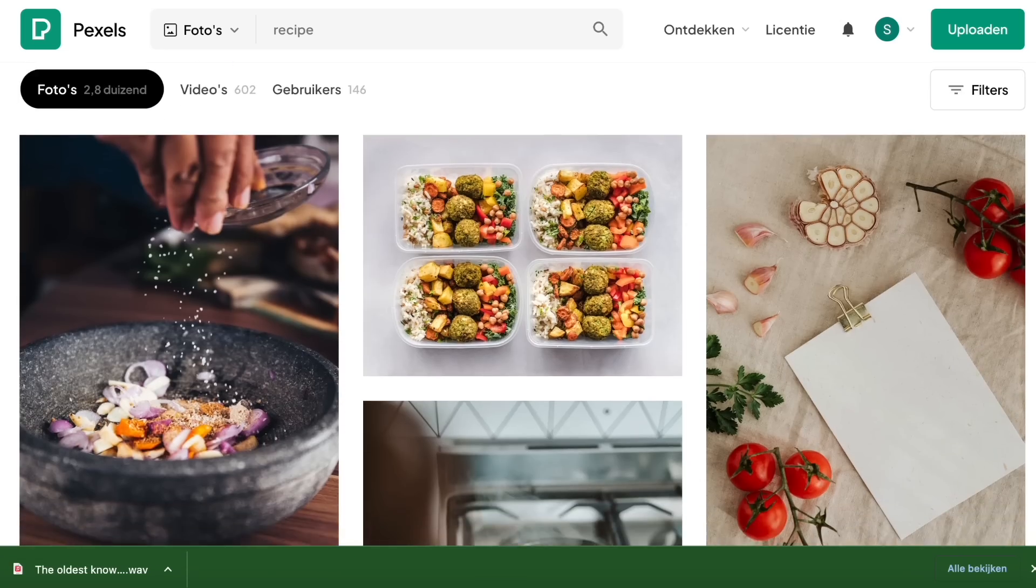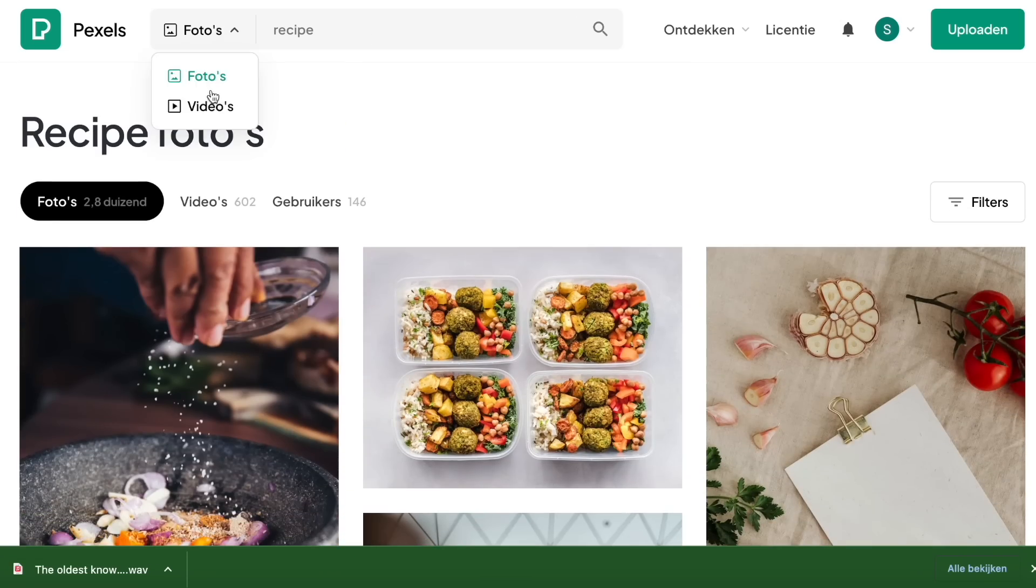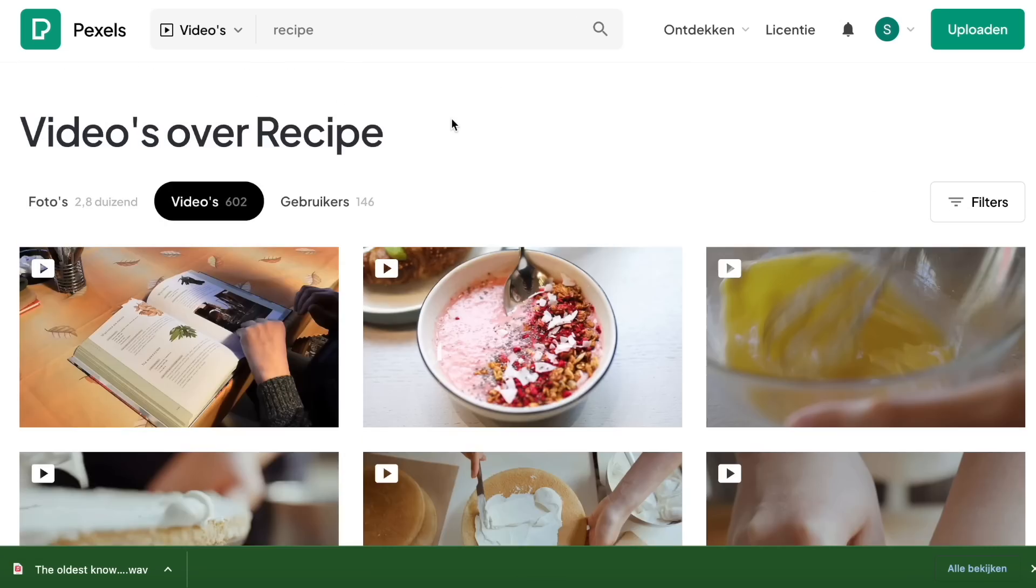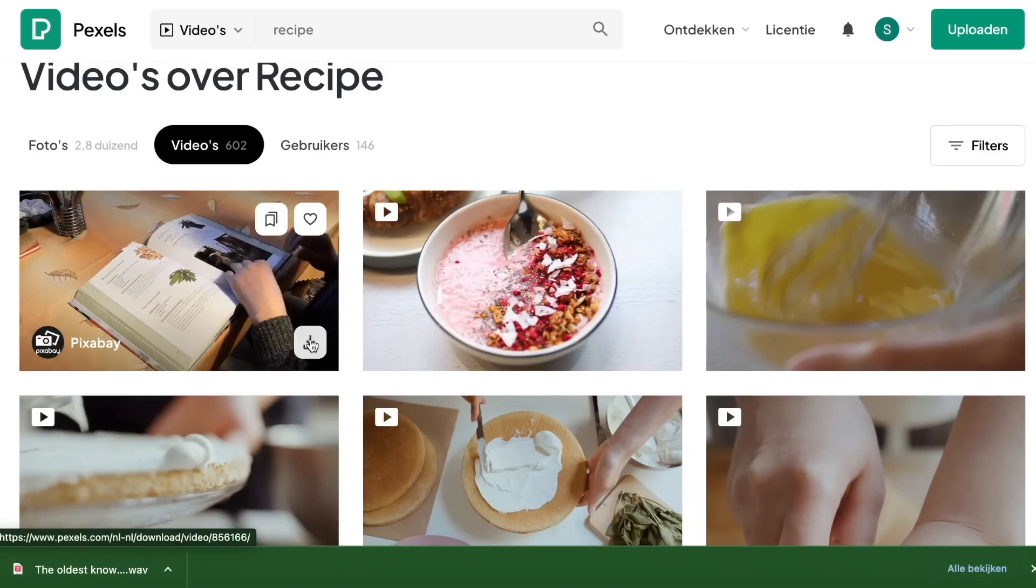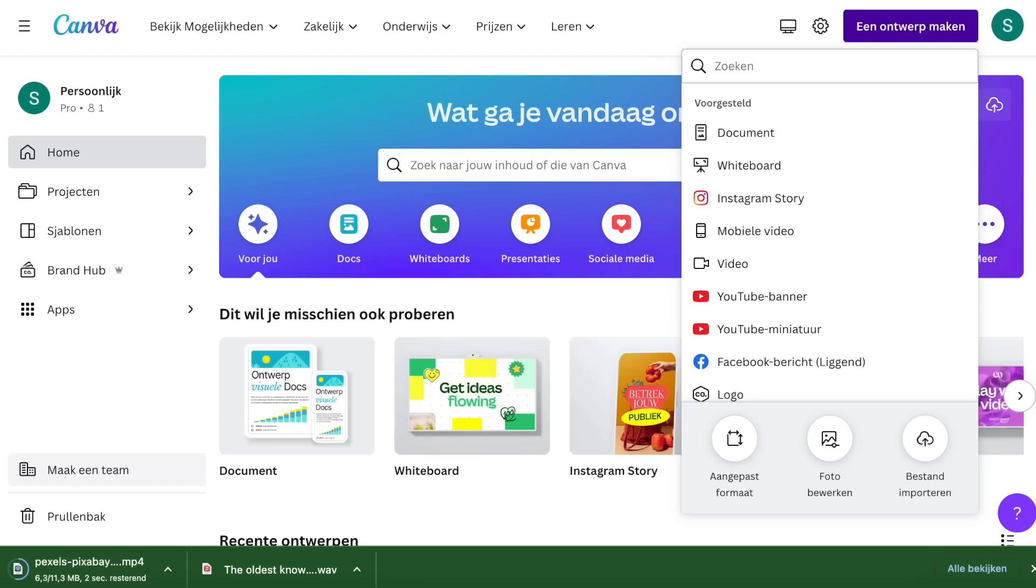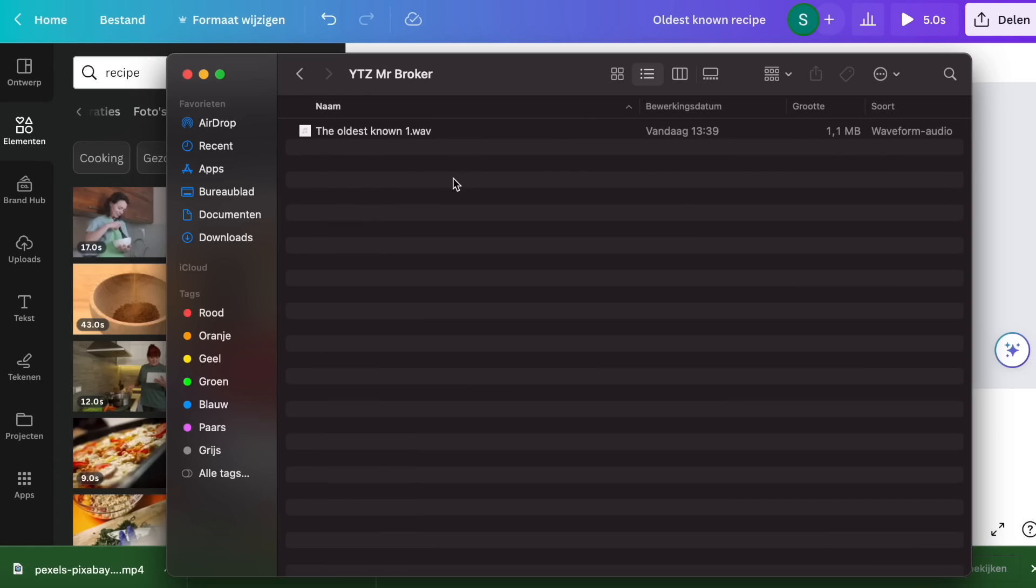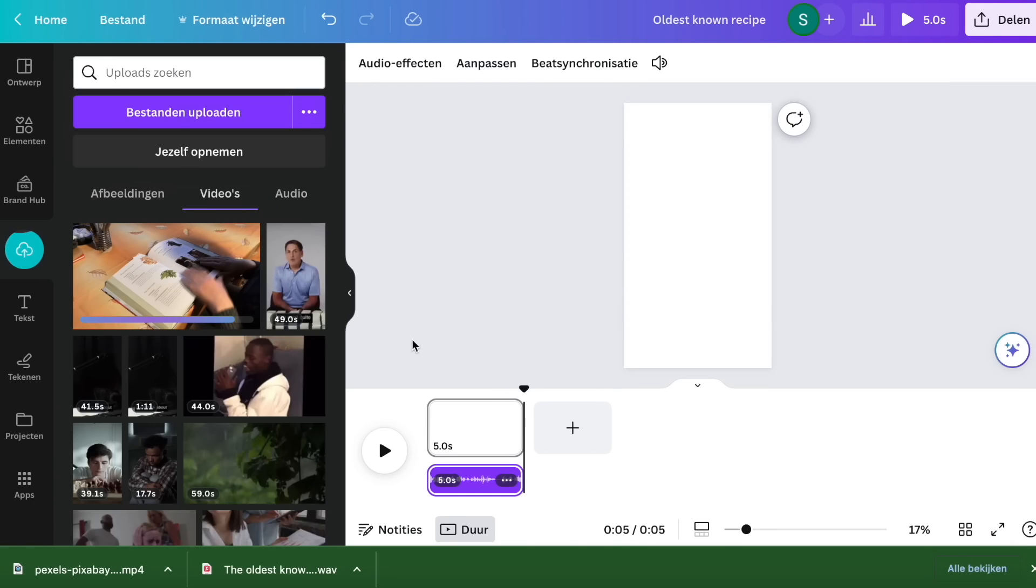Make sure that every visual lines up perfectly with what is said in the video and for the longer visuals, try to keep them under 5 seconds. Why under 5 seconds?